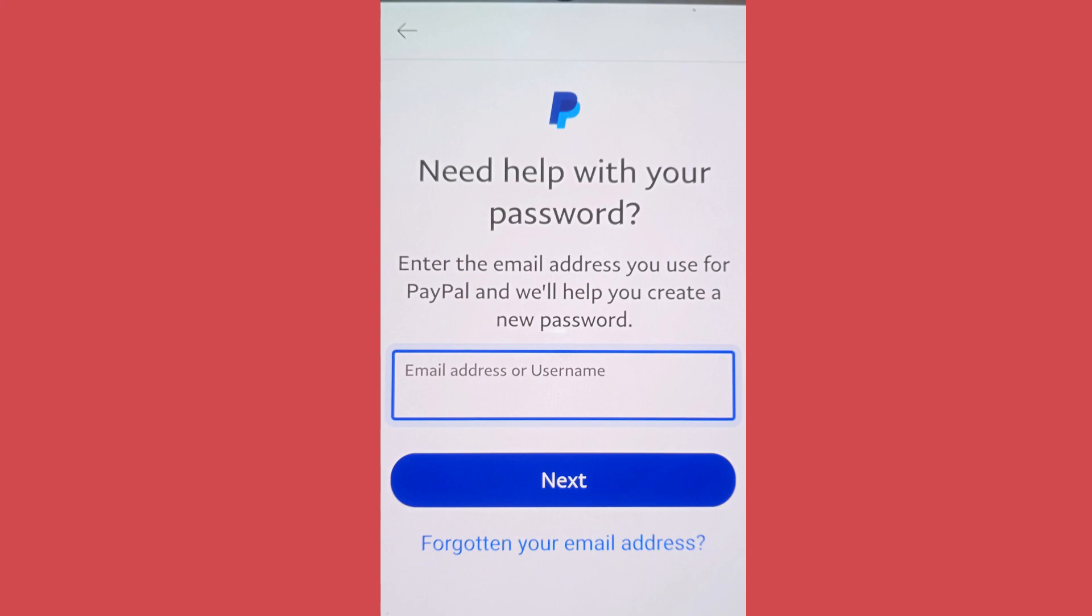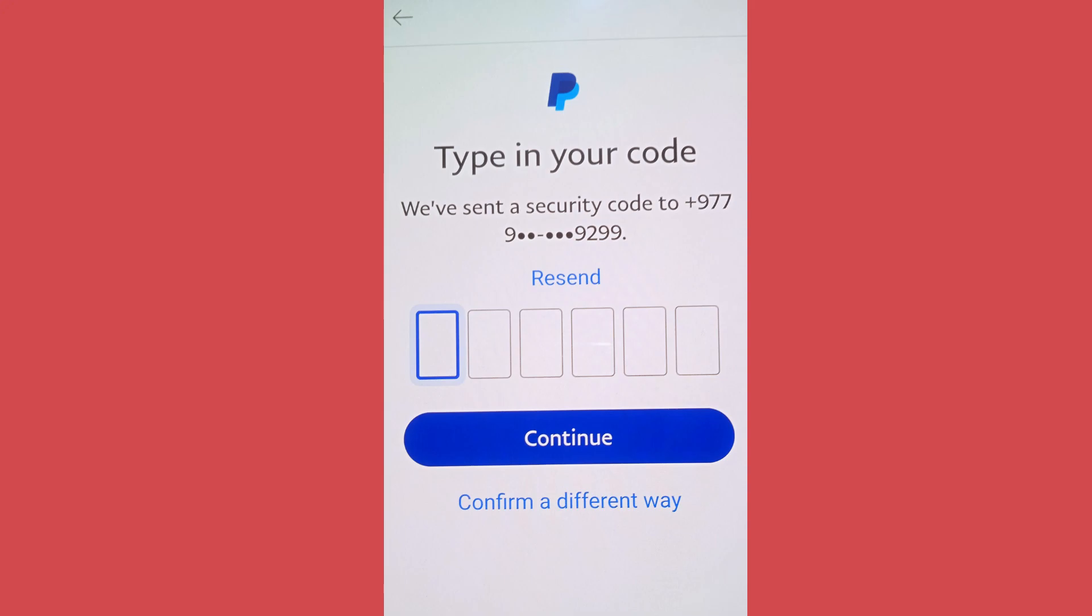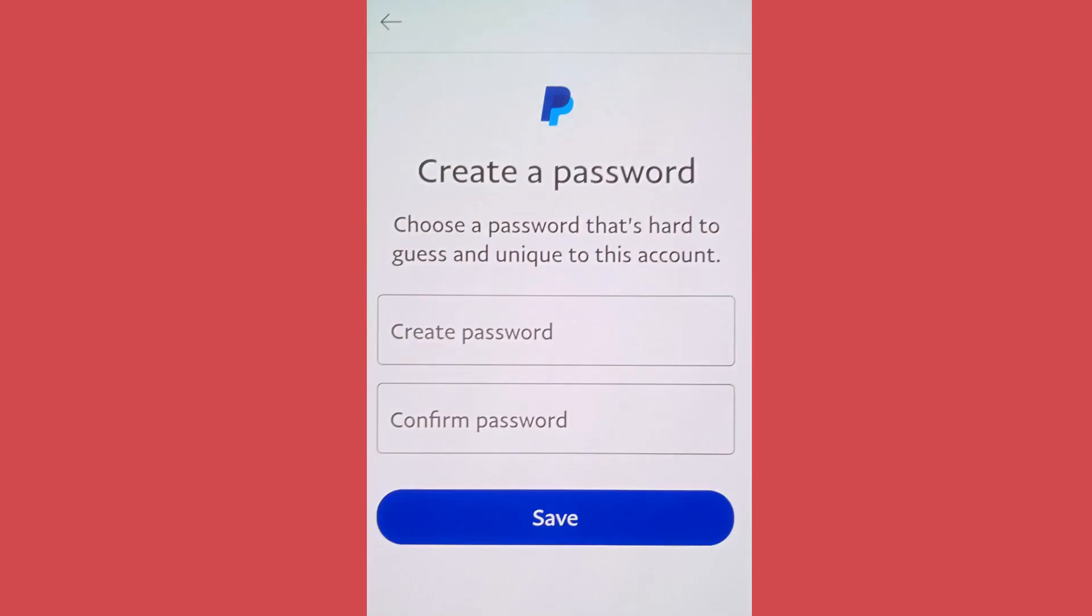After that, it will send a code through SMS to verify you. Simply enter the code and tap on continue. After you enter the code and tap on continue, you'll find a screen like this where you can create your new password.